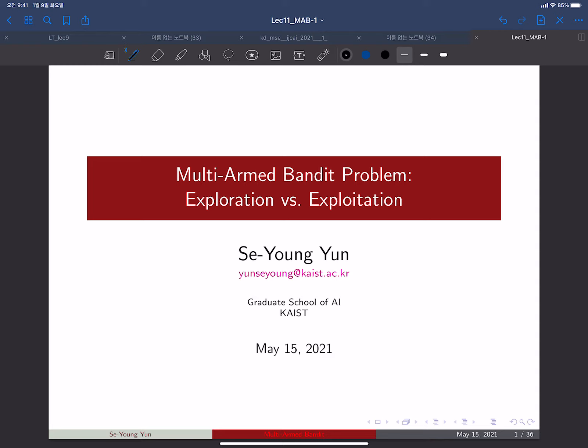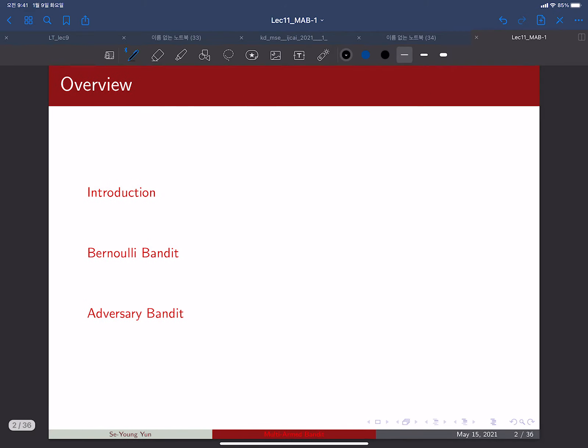This week we will discuss the multi-armed bandit problem. The multi-armed bandit problem is an important problem setting for understanding the exploration versus exploitation trade-off, which is a key component for designing decision-making algorithms and reinforcement learning algorithms.